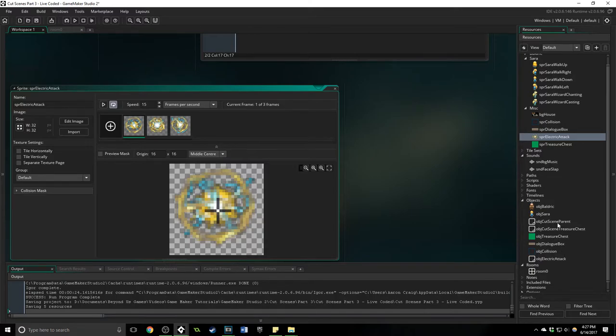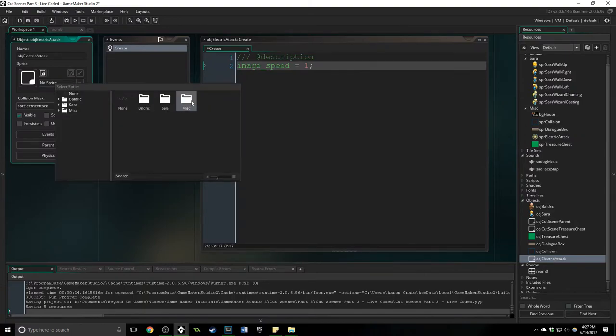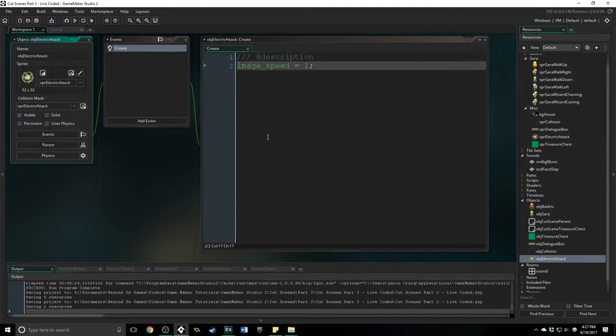And what we need to do inside of here is just have the create event and give it an image speed of one because it has a couple of sprites that it can go through and that's really all there is to it. It's a very simple thing, I'm not putting...